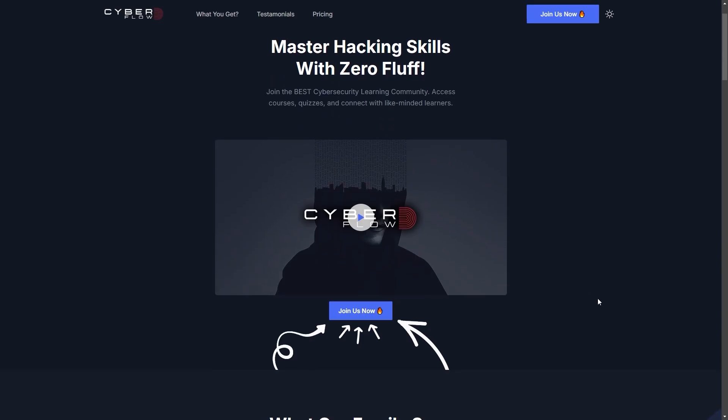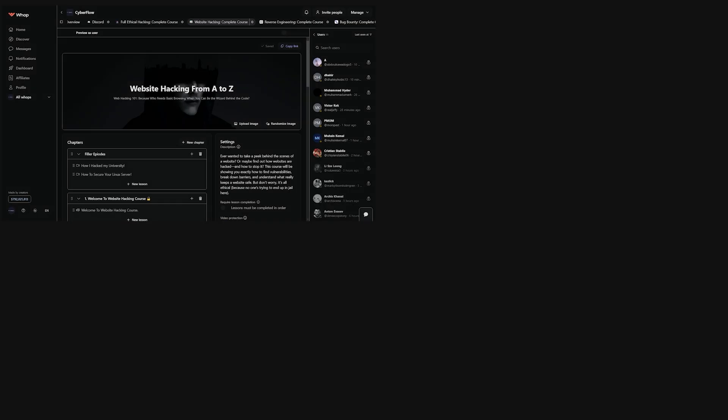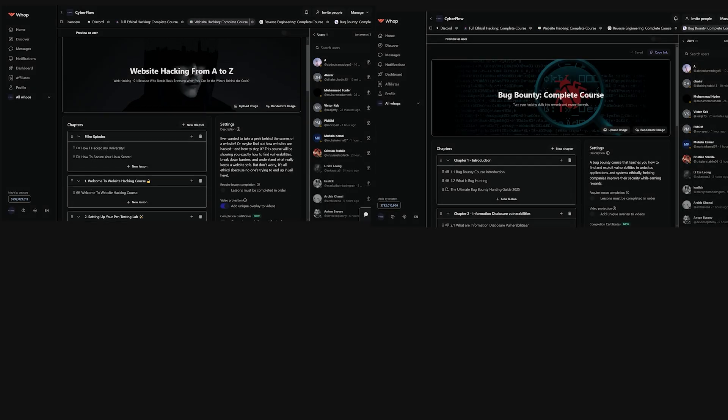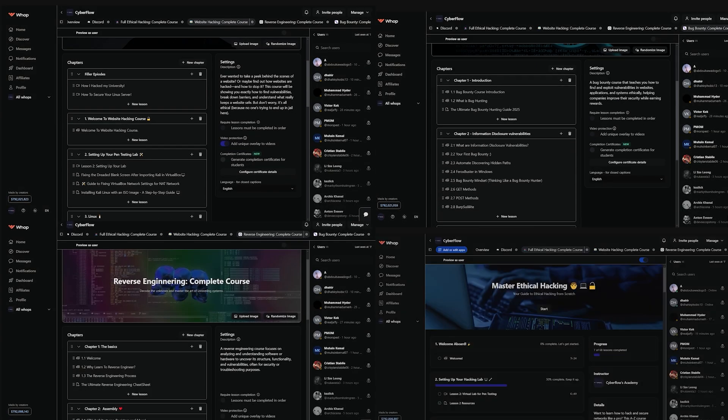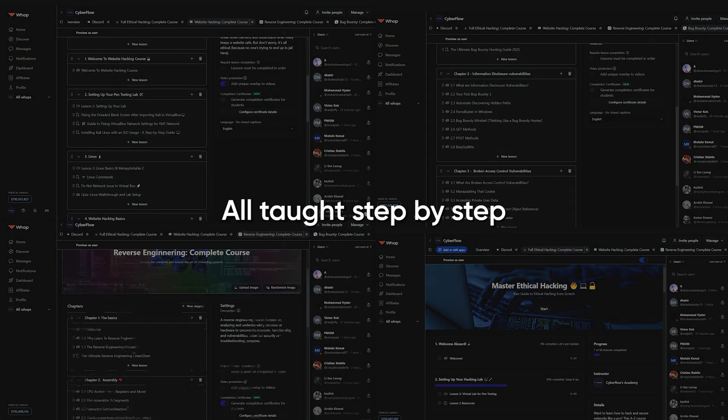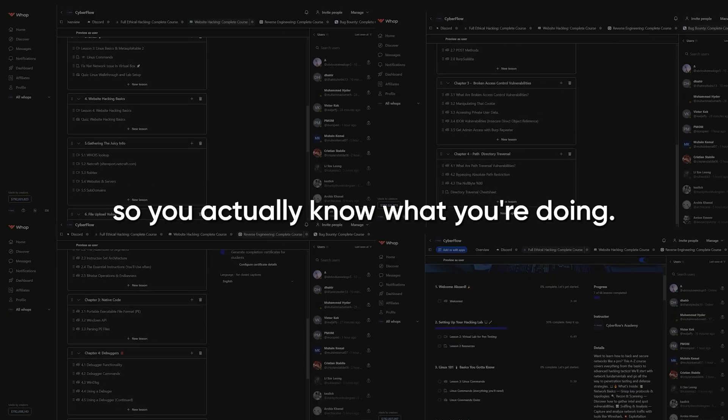That's exactly what we break down inside Cyberflows Academy. No fluff, no outdated theory, just the real skills that get results. Web hacking, bug bounty, reverse engineering, and full ethical hacking, all taught step-by-step, so you actually know what you're doing.